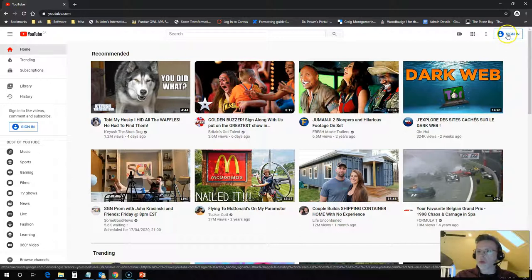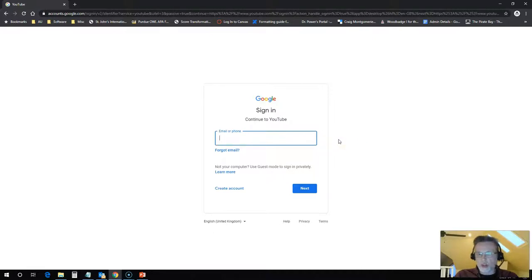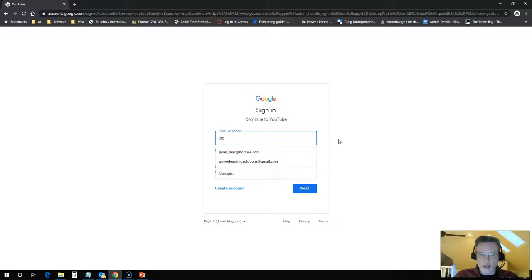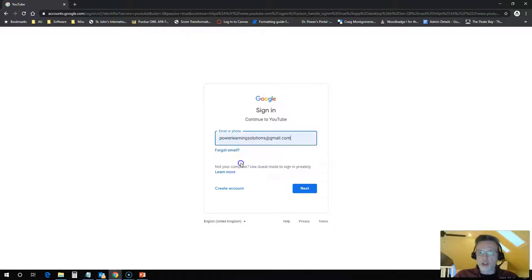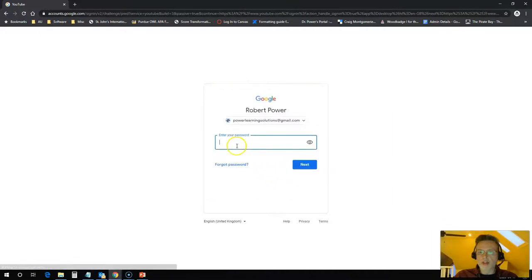So click on sign in. It's going to ask you for your login credentials. So I will use some that I haven't already used. I'll use my Power Learning Solutions Gmail account for this one, and then it will ask me for my password.